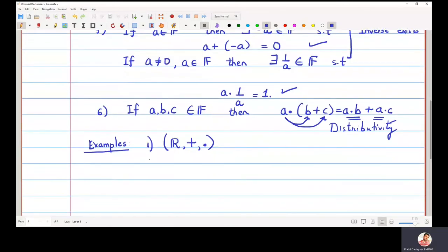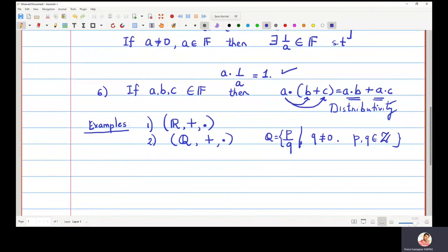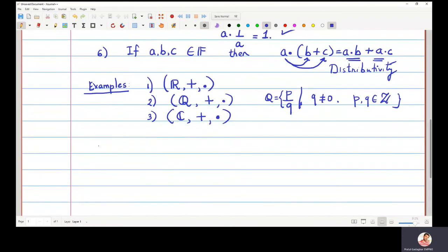The second useful field is the field of all rational numbers — all fractions p upon q where q is not equal to zero and p and q are integers. This set of rational numbers becomes a field with respect to usual addition and multiplication. The third important field is the set of all complex numbers with respect to usual addition and multiplication in complex numbers — this is also a field.